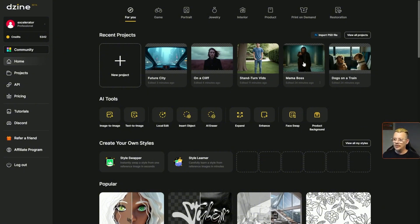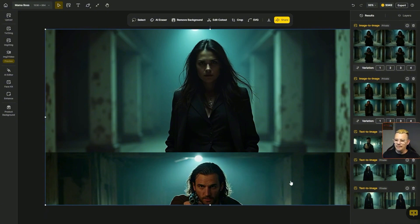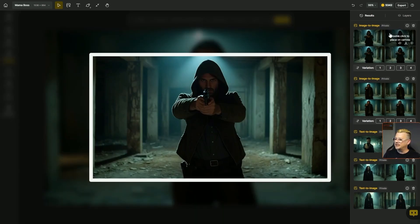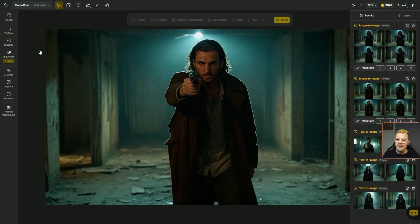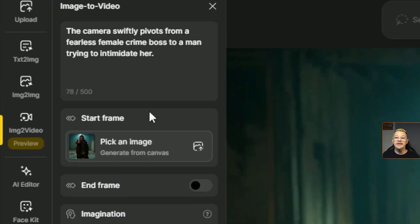Now I don't want to just show you what I did — I also want to show you how to do it. So let's come over here to the Mama Boss project. This idea I haven't been able to get out of my head since I saw Tim on Theoretically Media working on something with a female mob boss leading some guys into their demise. I'm not nearly as talented as Tim, but we're going to take a shot at our female mob boss who is going to be unfazed by this guy who thinks he's got one up on her. I went through a few different variations getting the female and male characters. To create a video, I'm going to click the Image to Video button. The prompt can be up to 500 characters and supports 20 languages. For the prompt I said: the camera swiftly pivots from a fearless female crime boss to a man trying to intimidate her. There's probably a lot more I should be doing with camera movement description, but we're going to go with this.